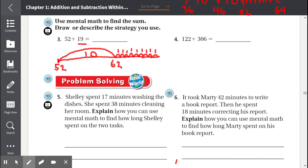Let's count out 9 from 62. After 62 is 63, 64, 65, 66, 67, 68, 69, 70, 71. So 52 plus 19 equals 71.